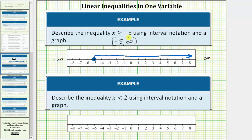Now we have the inequality as a graph and using interval notation. Let's look at a second example. Here we want to describe the inequality x less than two using interval notation and a graph. Let's first graph the interval. Because x is less than two, not less than or equal to two, two is not in the interval. So we make an open circle or open point on two.